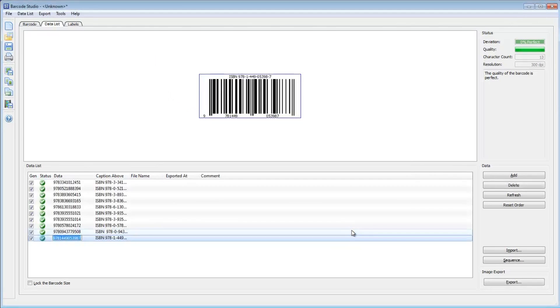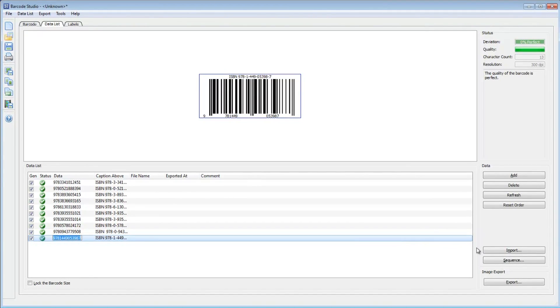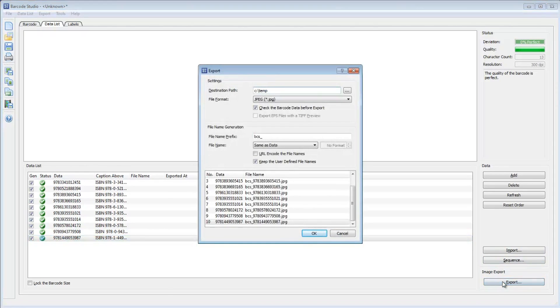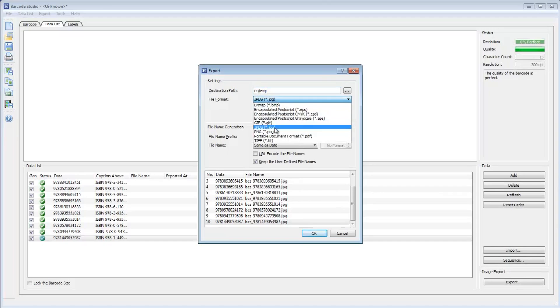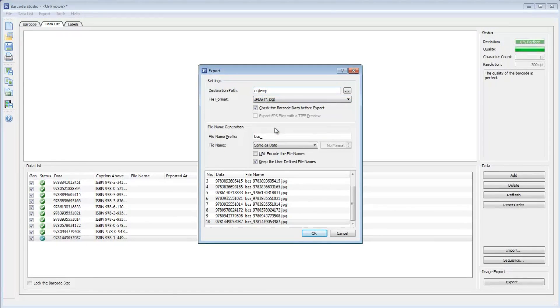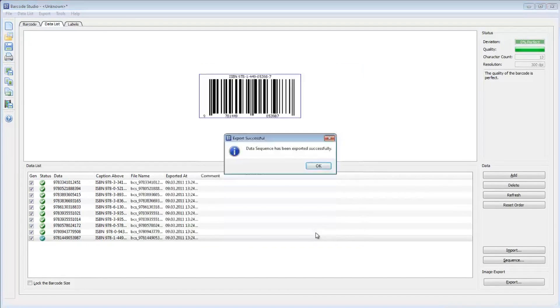The data list is populated immediately. To export the barcode images, click Export and enter the destination path and the file format as required. Start the export by clicking OK.